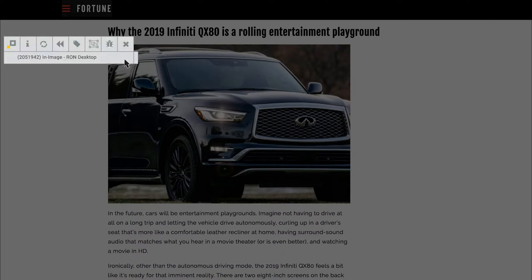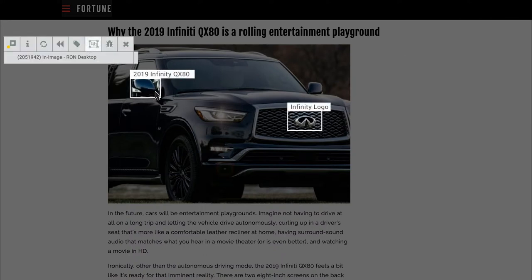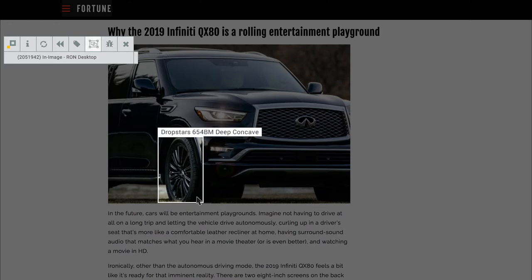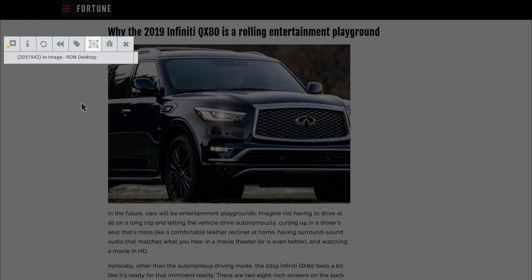If you hover over the left section and click on the box icon, you can see our tech picking up not just the make and model of the car, but also that the car has LED taillights and a specific type of tire.